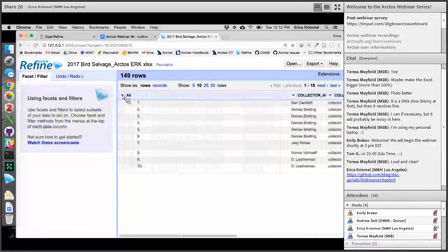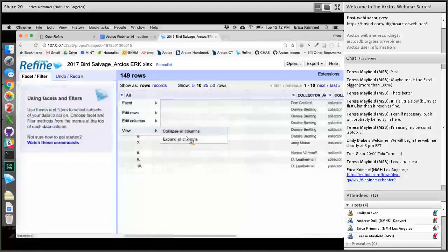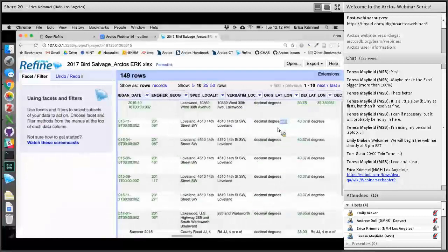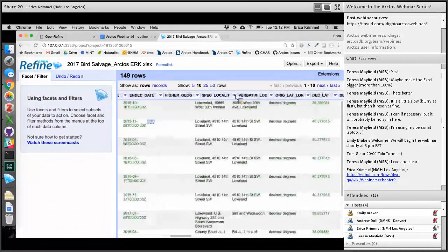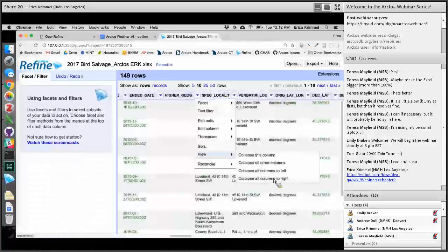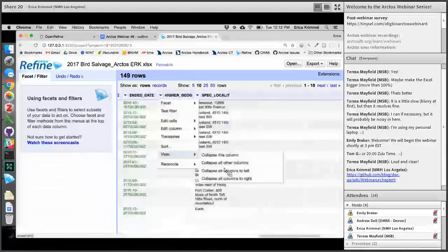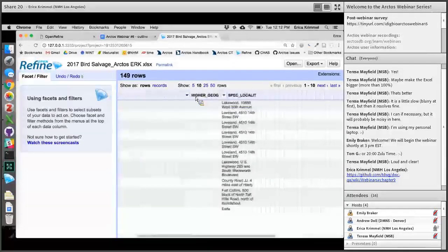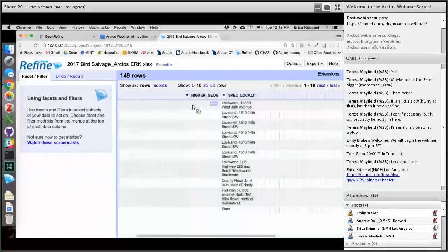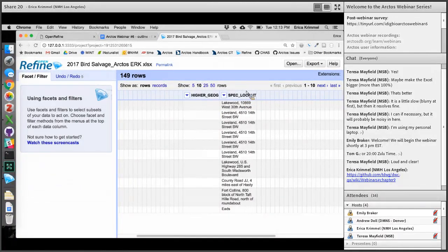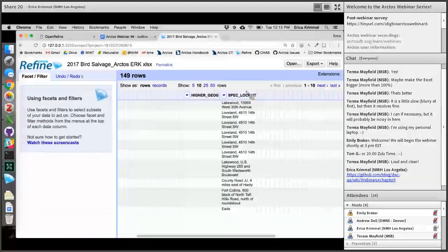Next we're going to look at geography. ARCTOS needs to have higher geography for any locality — so Lakewood, where is that? ARCTOS needs to know the country, the state, and the county. Maybe you just got a bunch of salvage data and the collectors didn't record that. That's not a problem because OpenRefine is really useful for querying web services to pull in information. Basically, if you know that this information exists on the internet somewhere, there's probably a web service that can help you match it up to the data in your collection.